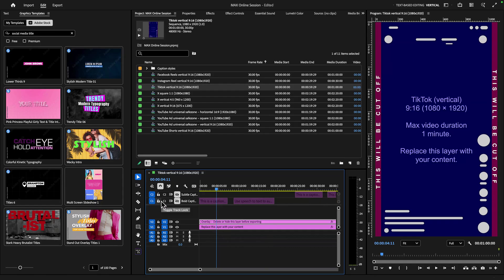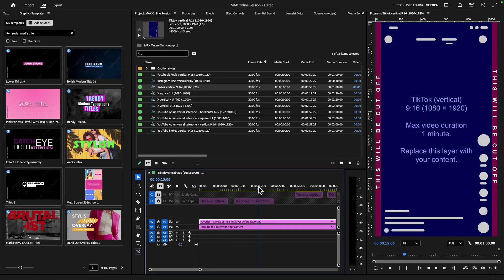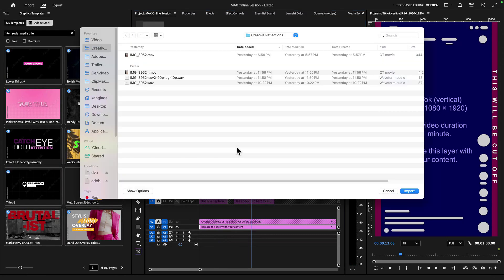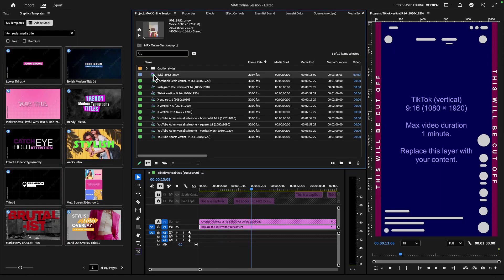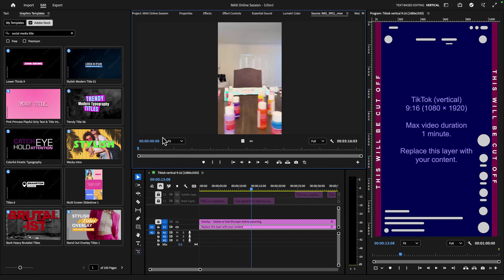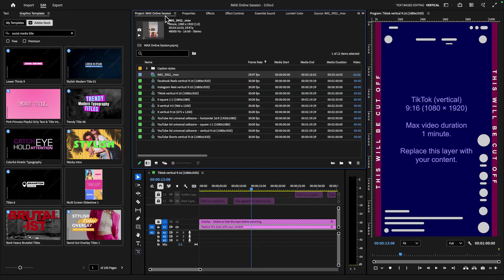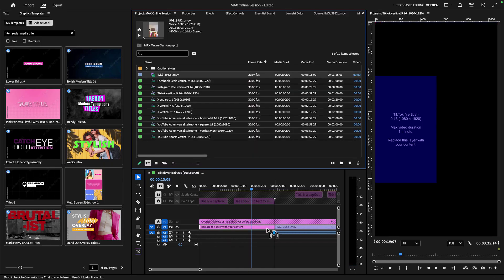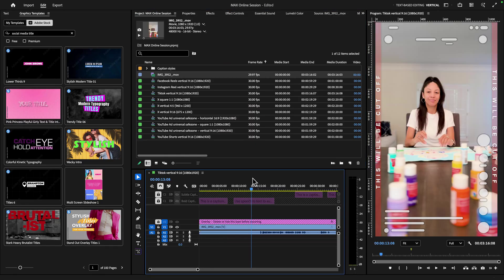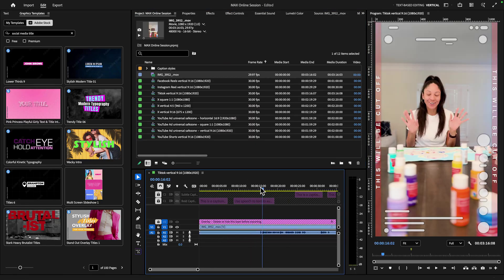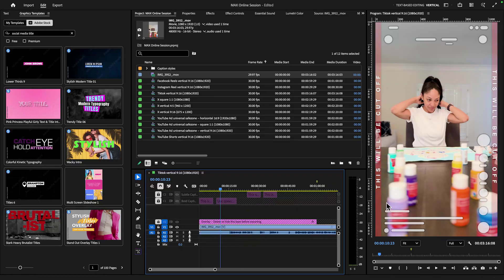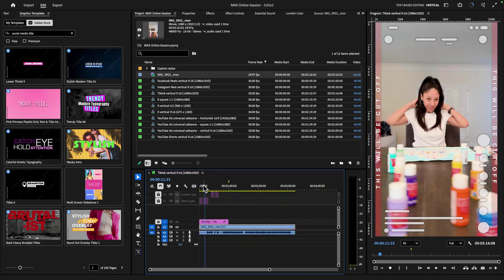Now for now, with these captions, we're just going to lock them so they don't move. And we're also going to lock this overlay so we can work with our content. Now I'm going to import my media. And the video that I'm working with is really a video of me just rambling on creative reflections. Now what I could do is just drag this, see there's a on v1, I can replace this layer with my content here. And now I can see where my video lines up with some of the graphics that are specific to TikTok.